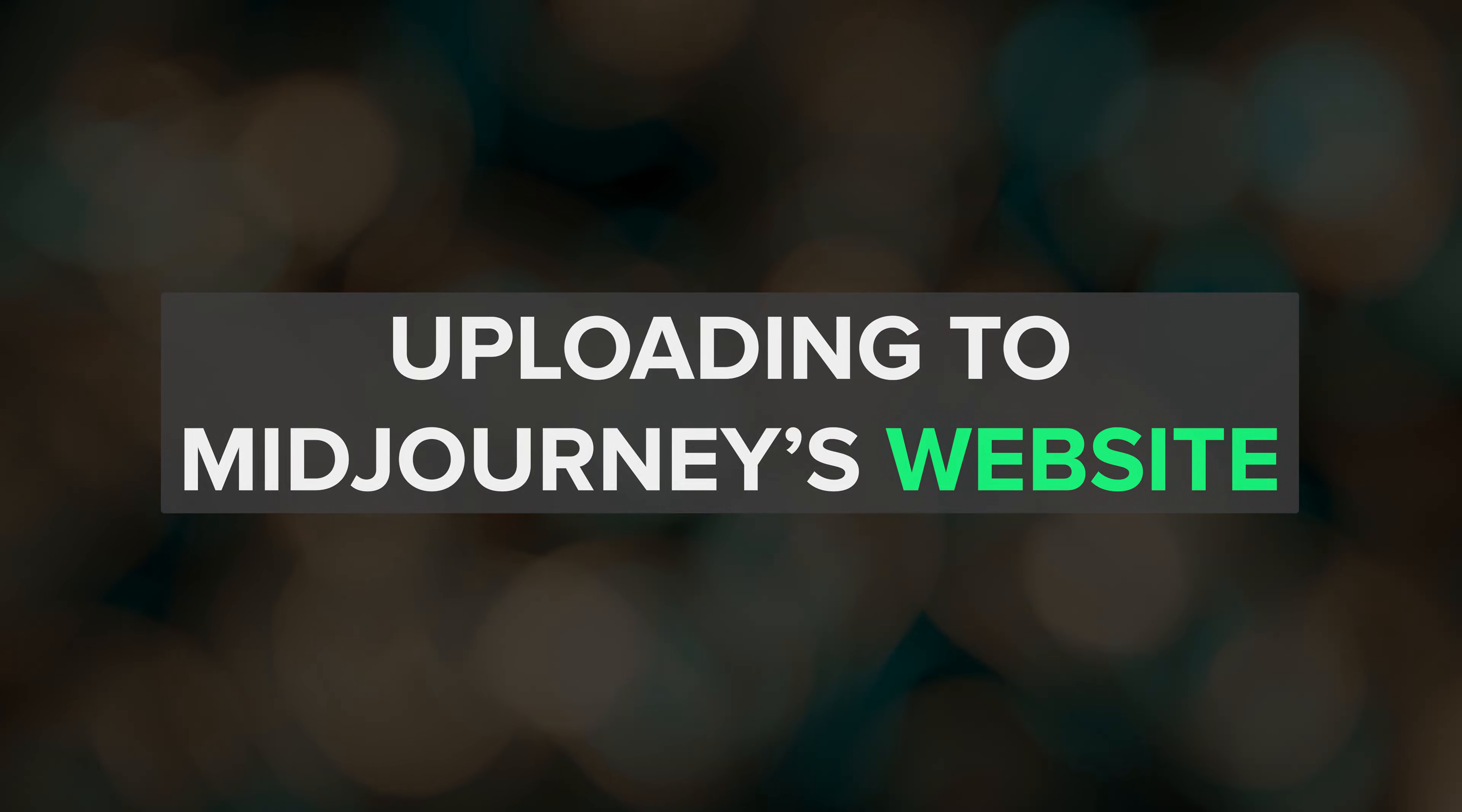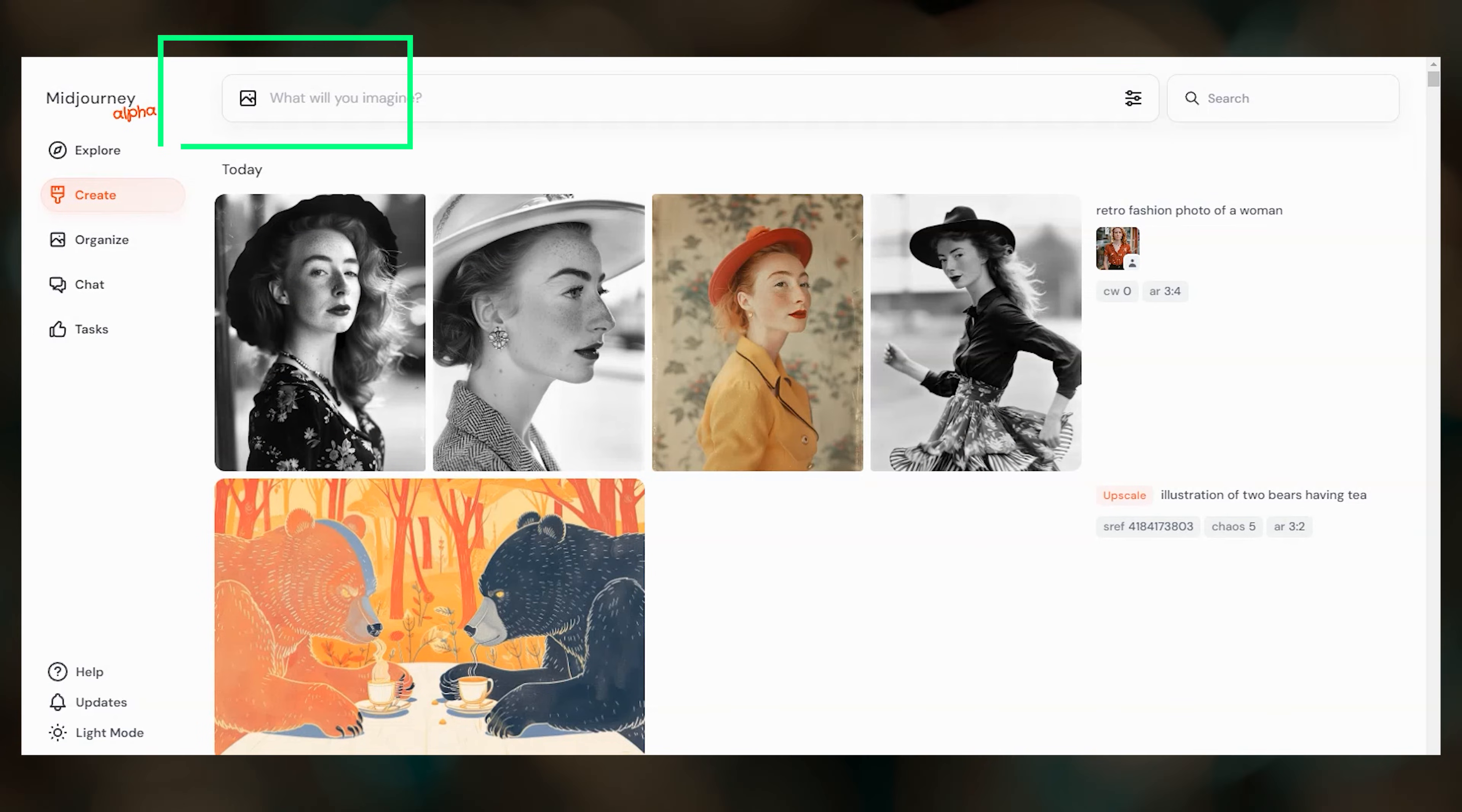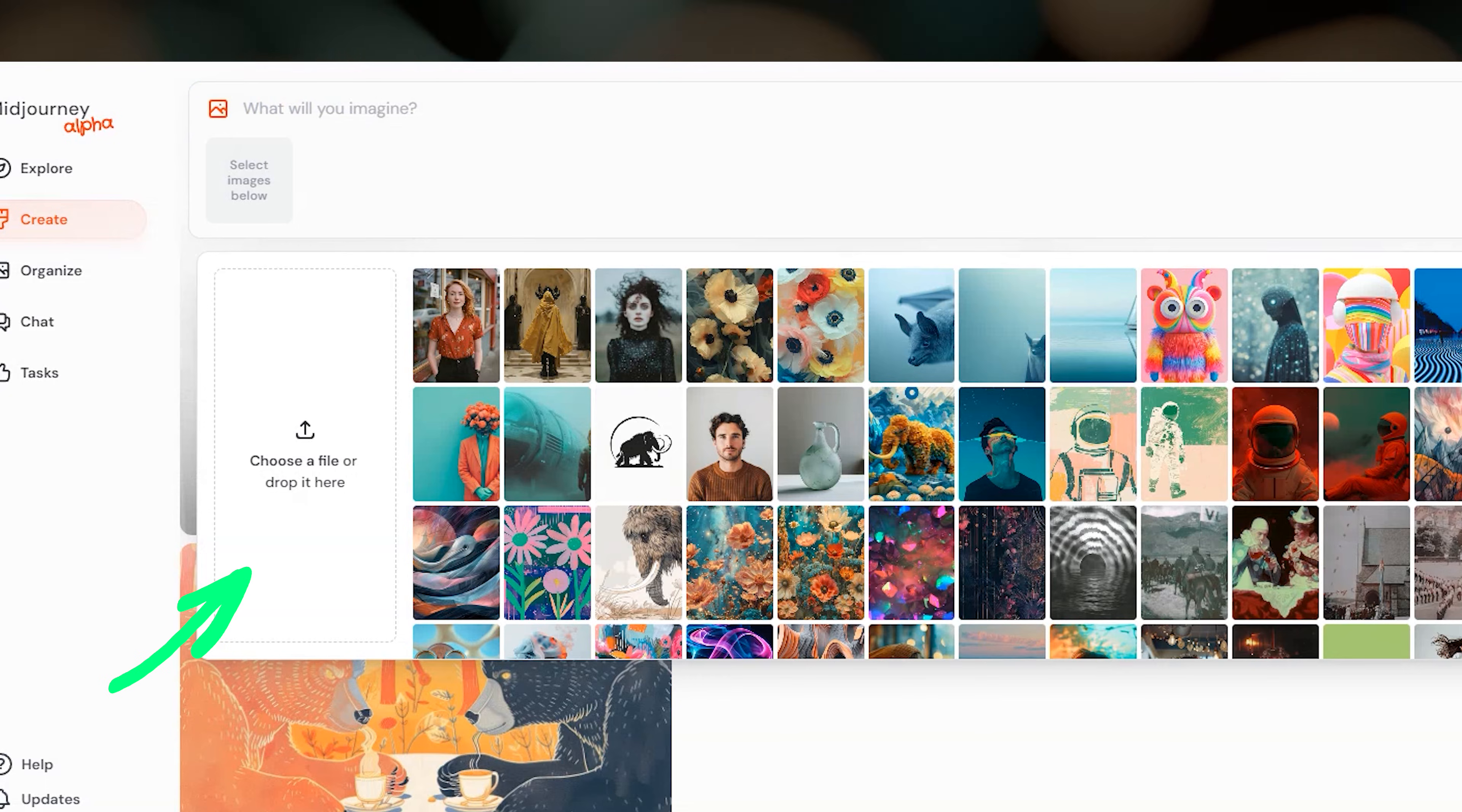To upload an image to Midjourney's website, click the image icon on the left side of the imagine bar. Then drag and drop your image or click upload image.